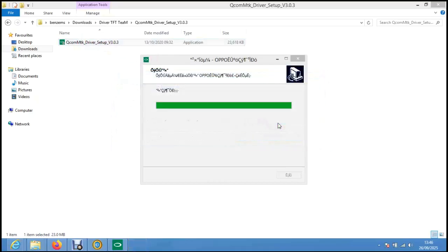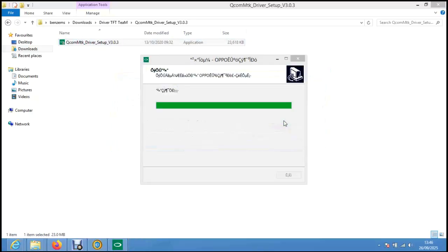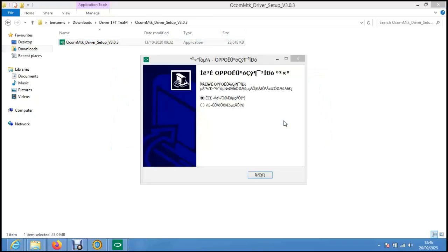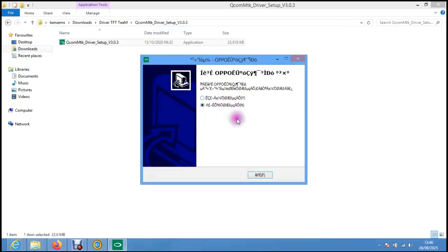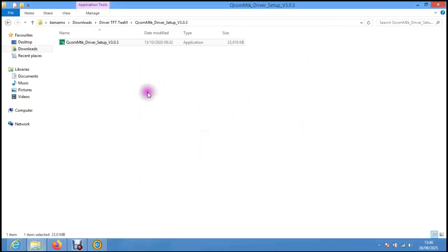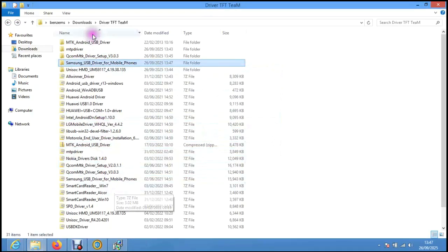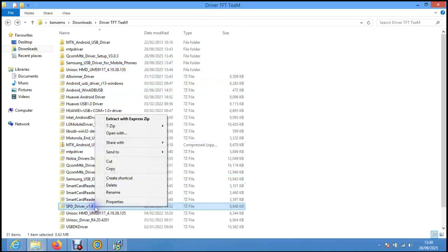There are some files that use both Qualcomm and MTK. If you want to know more, please sign up for my course. I don't know which one is this. This is talking about installing the system, but I don't want to restart my system for now, so I'll say no. I'll go back to the drivers. Okay, SPD.